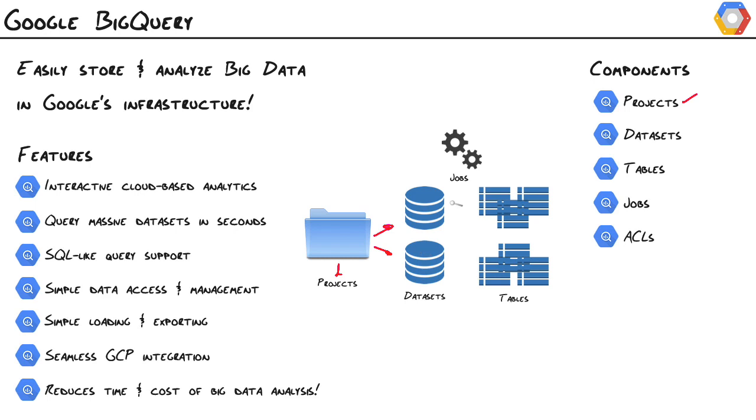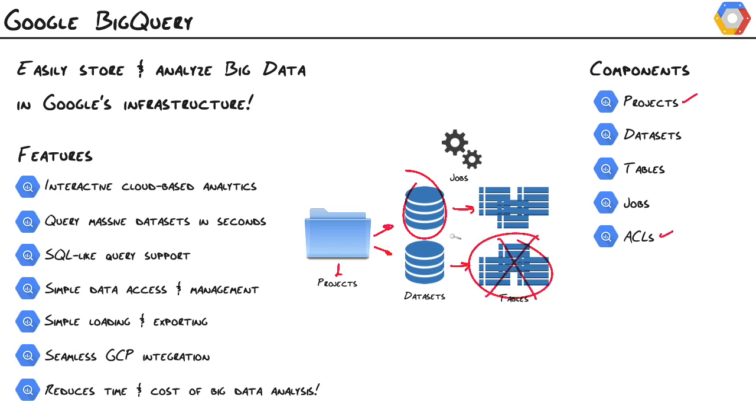A dataset is really just a container for tables. They exist because they allow us to control security at the dataset level. You cannot set access control lists at the table level. Those are done at the project and dataset level. So projects contain datasets, datasets contain tables. Tables are where the data lives, and that's what we'll be querying directly.